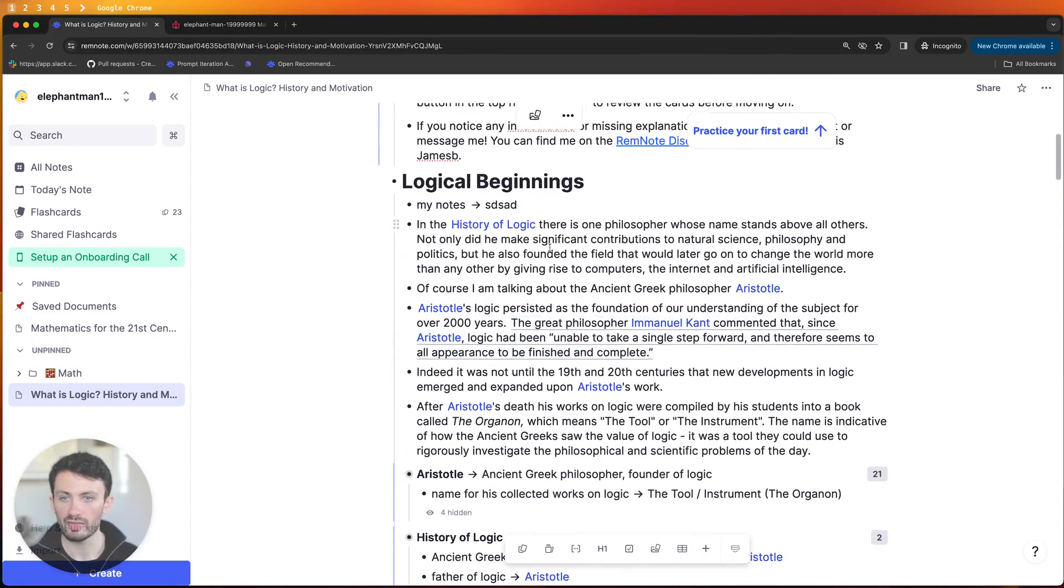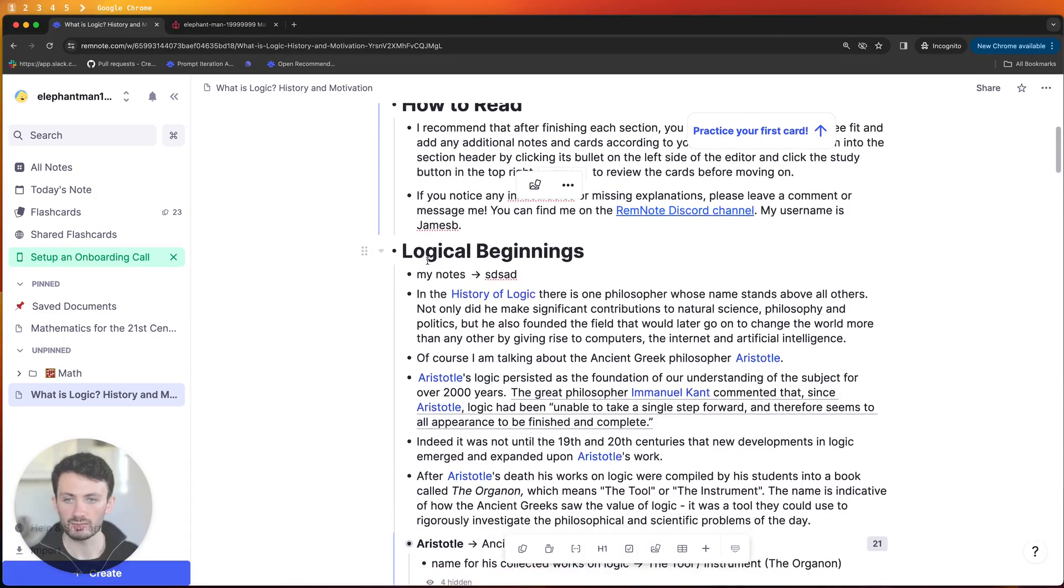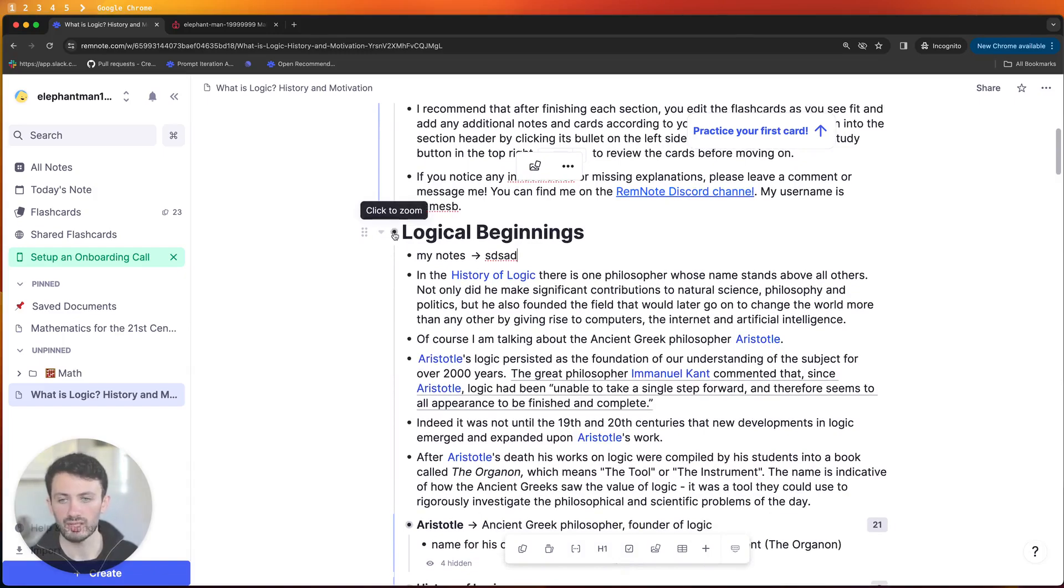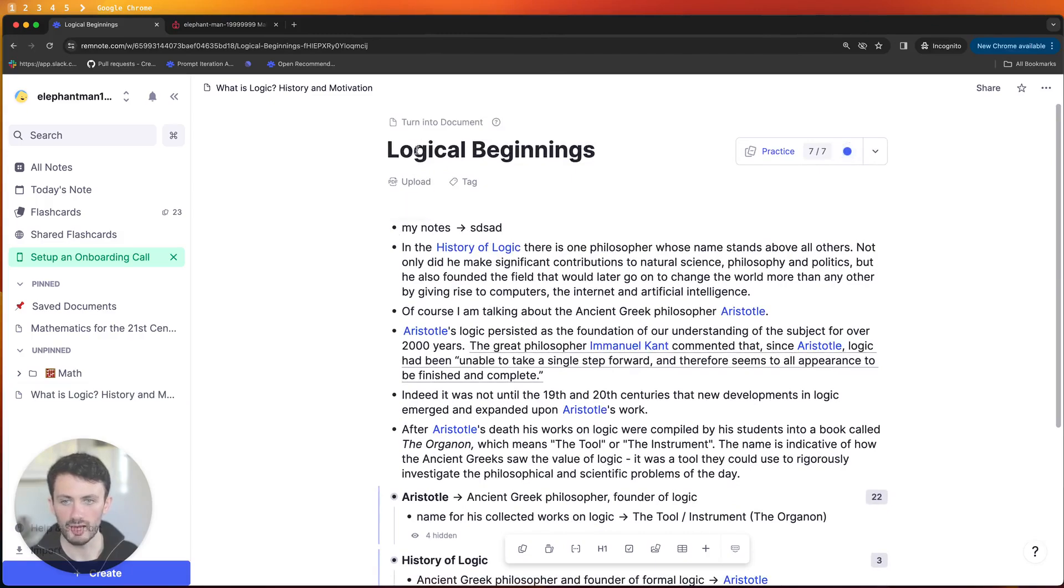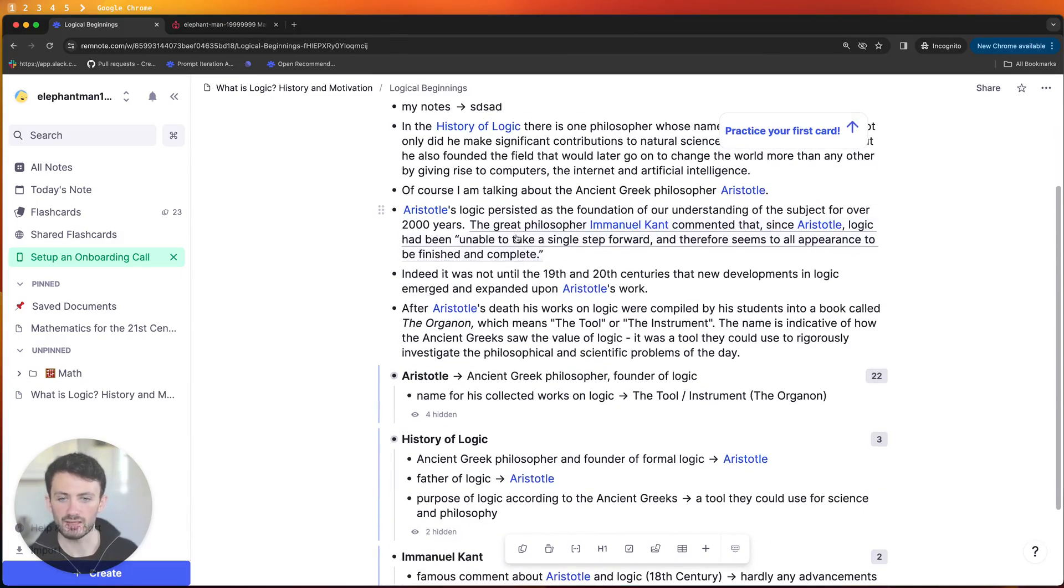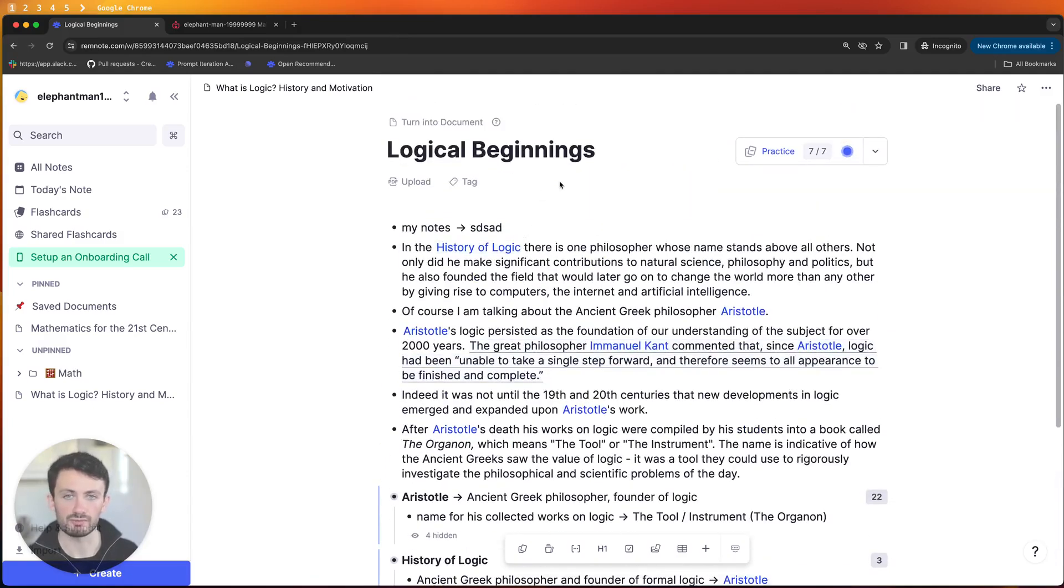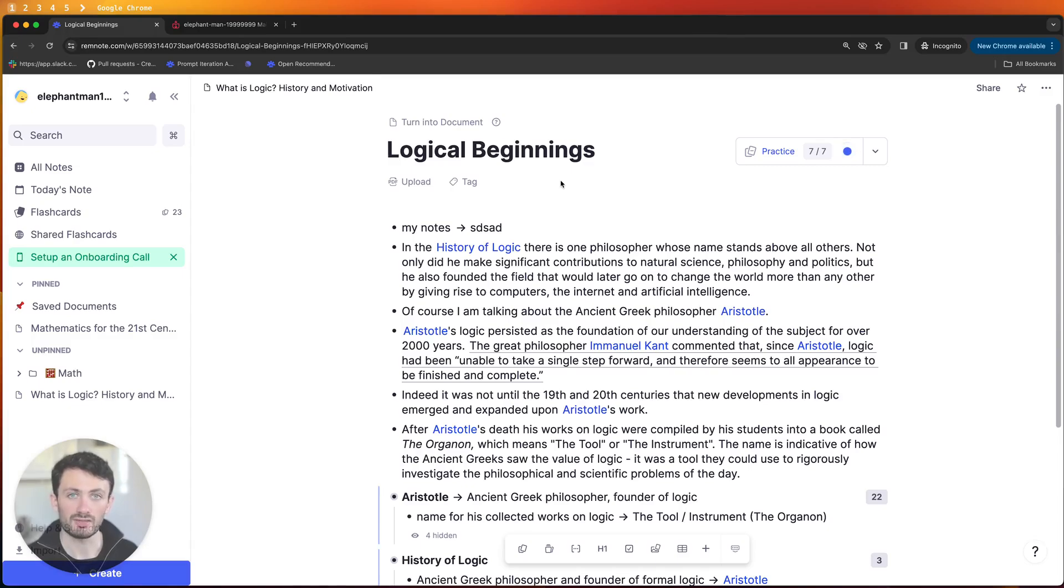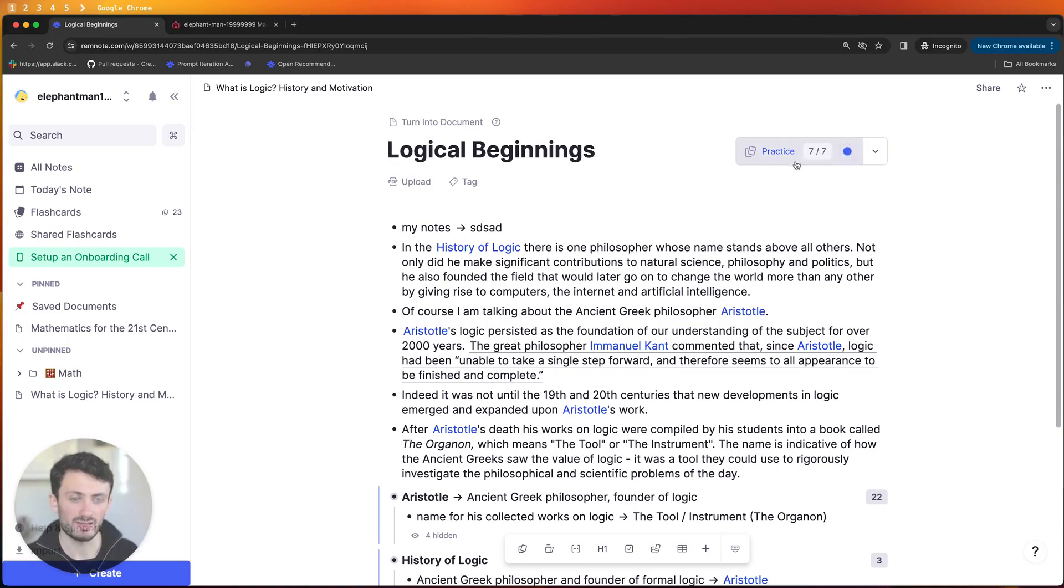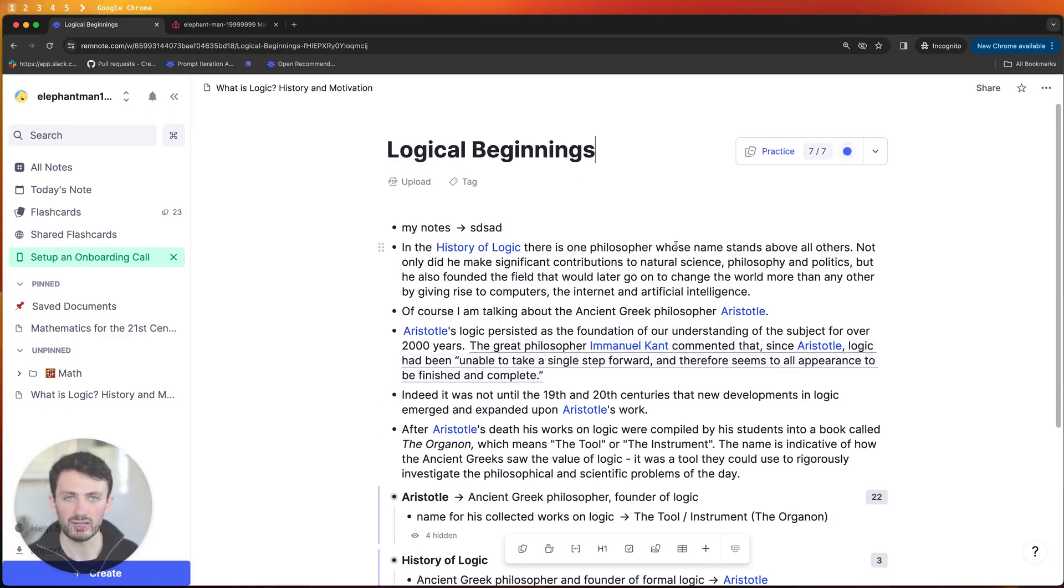One thing that you can also do is at the end of each section if you click on this button here to zoom in to a particular Rem you can practice only the flashcards that were introduced in that section so that can be something that's quite useful to do if you find yourself reading through a full article then practicing the flashcards and realizing that you've forgotten some of them at the beginning. I feel like it's better if you practice at least once the flashcards in each section just after having read them because that will make it a lot easier to get them correct.